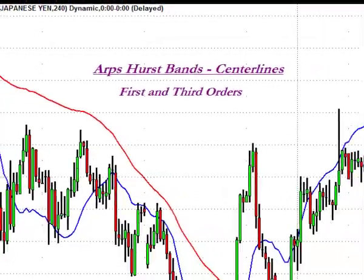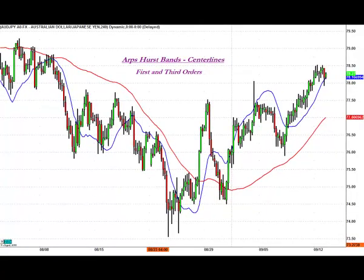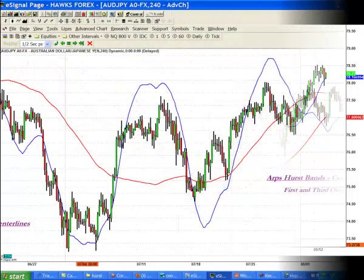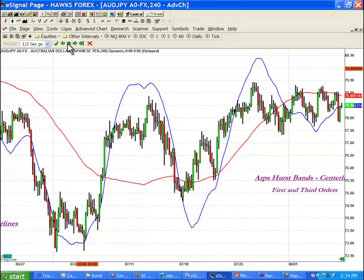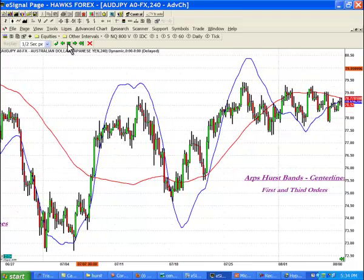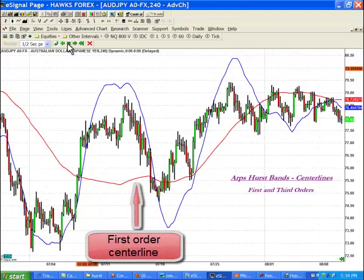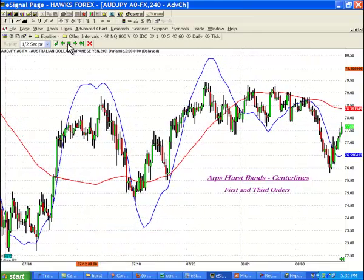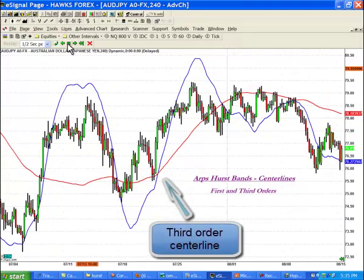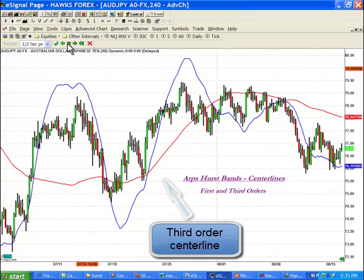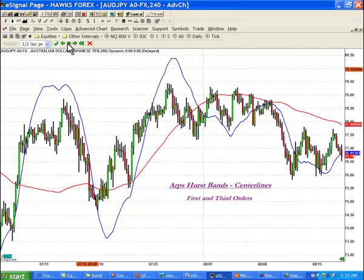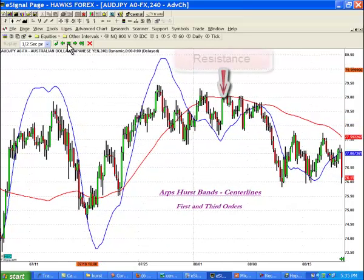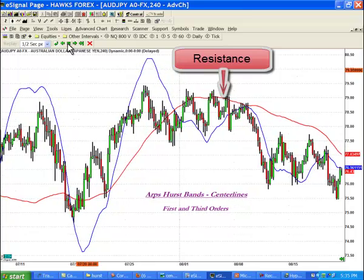The ARPS Hurstband Center Lines is an excellent tool for identifying trend direction and the relationship of price to that trend, as well as price's relationship to its own statistically probable tendencies. This tool plots a combination of two ARPS Hurstband centerlines simultaneously upon the price chart. One can use the first or second order centerline, like some would use a greatly improved slow moving average to determine the general trend of the market, and then use a cross by a higher order centerline as an indication or confirmation signal that price is moving with or against that trend.